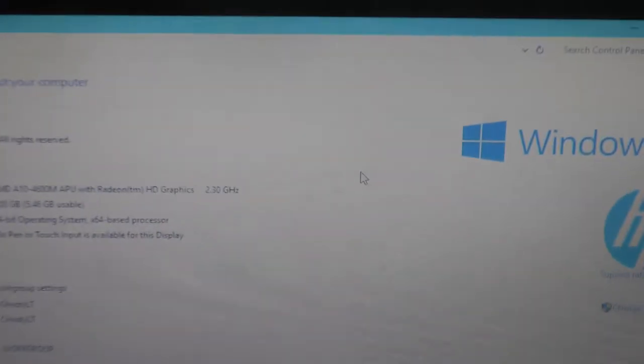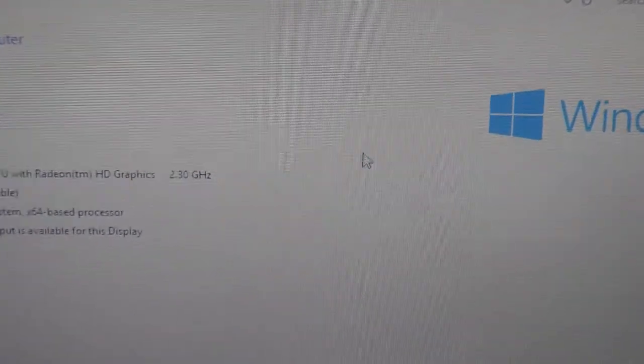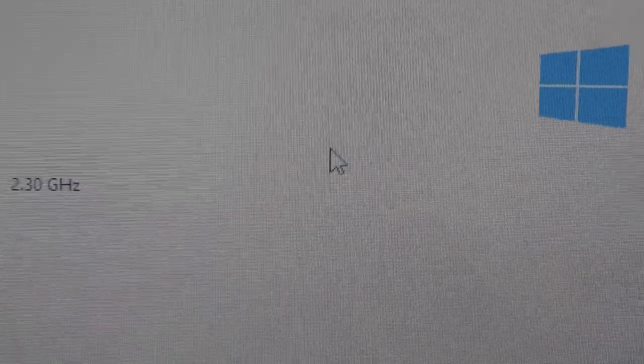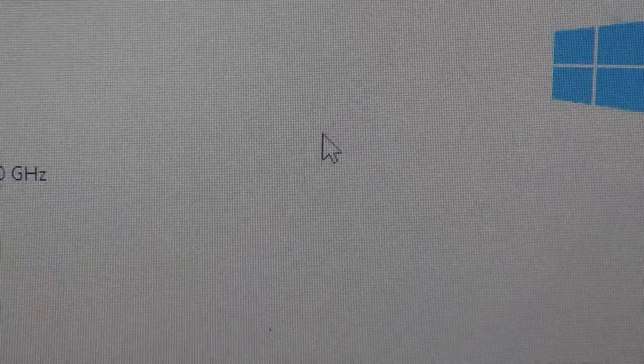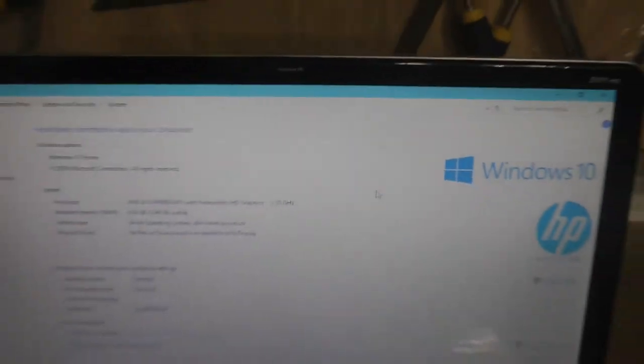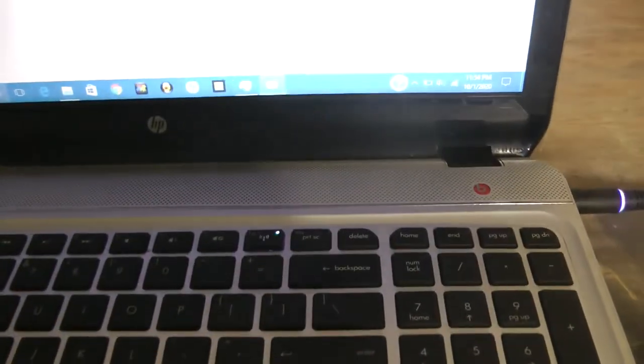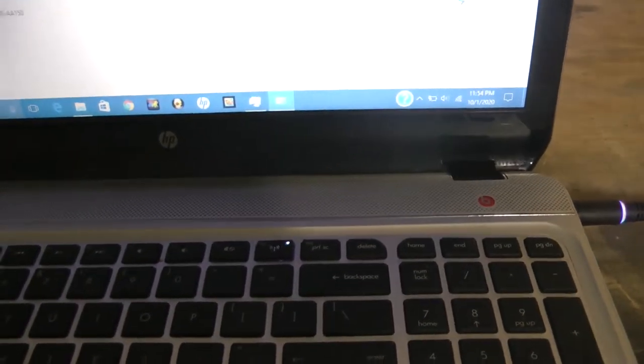As you can see, this is glitching right there. Look up here - let's see what the task manager is doing down here.